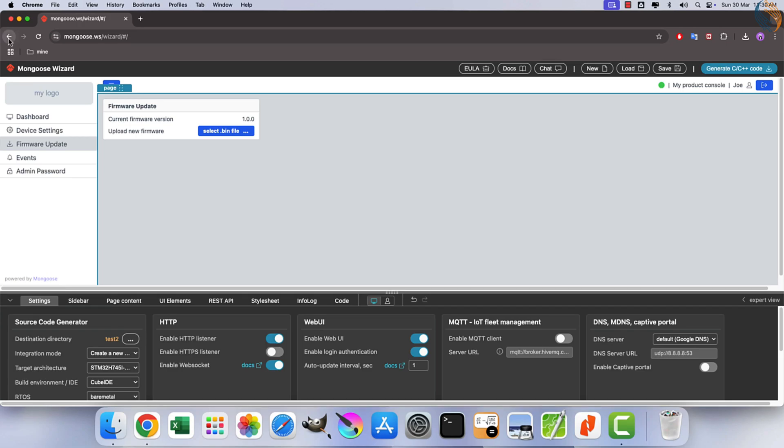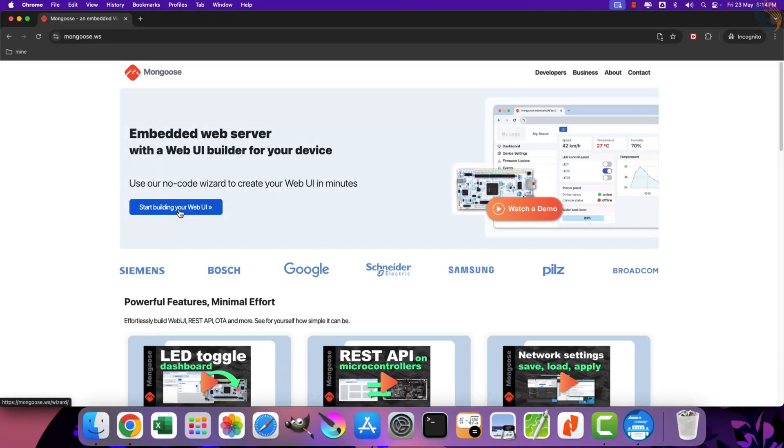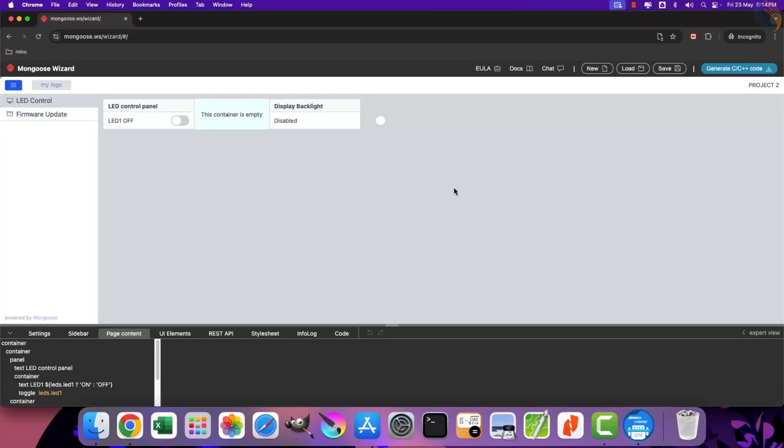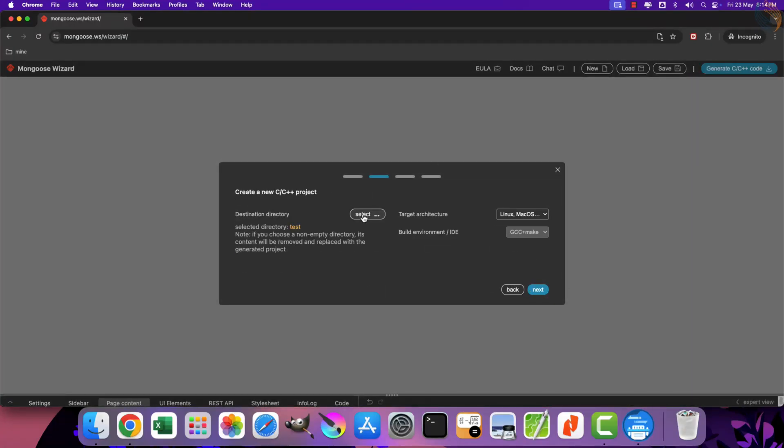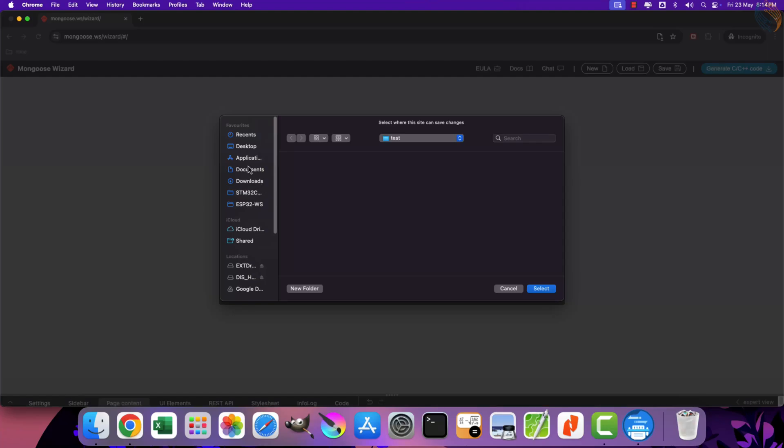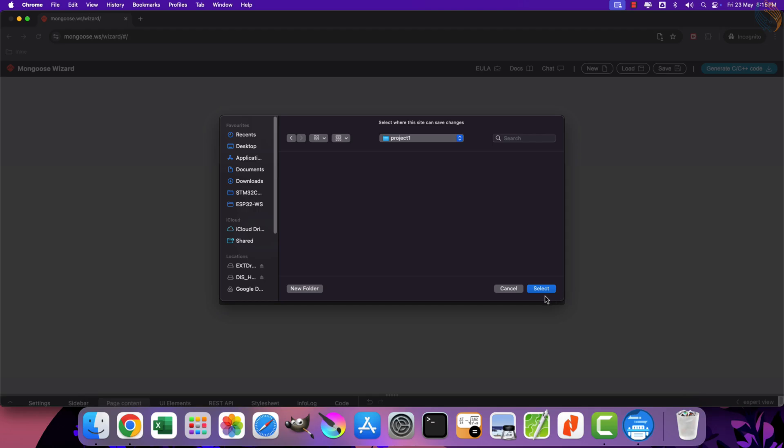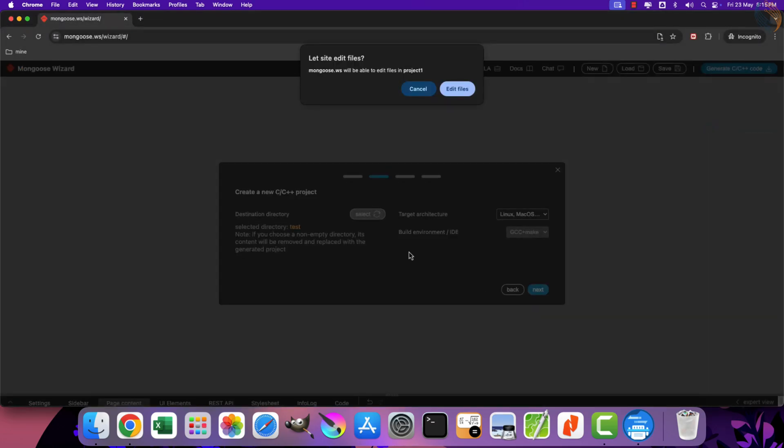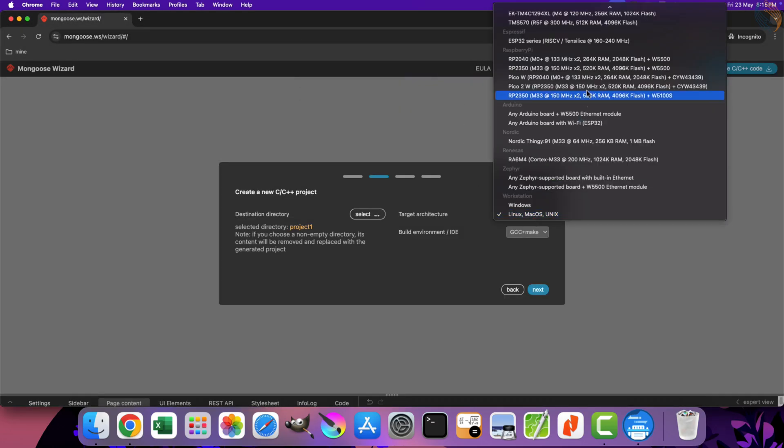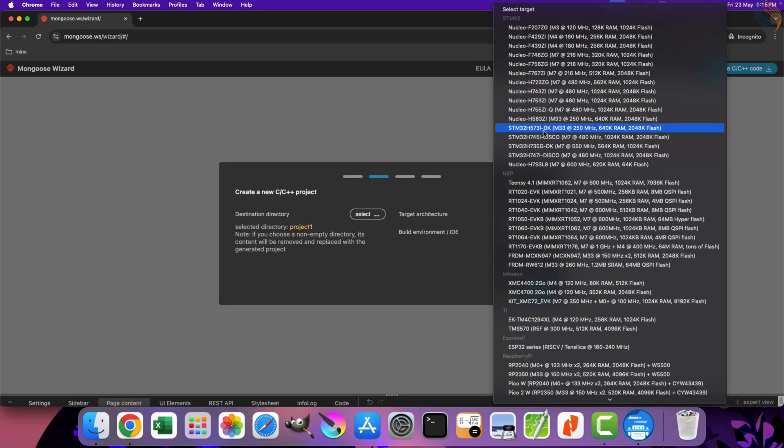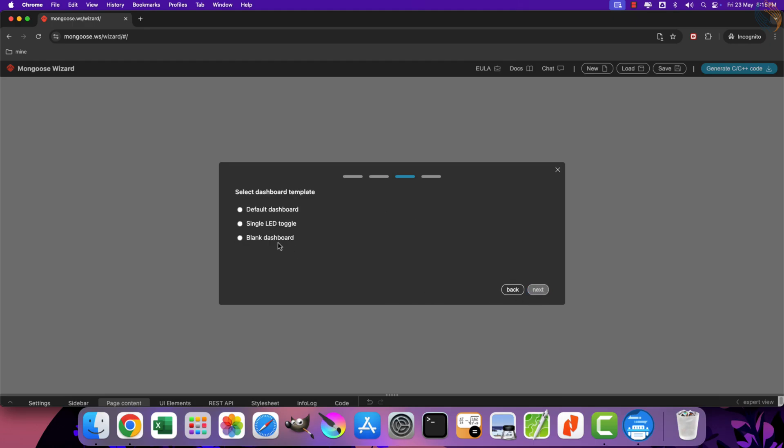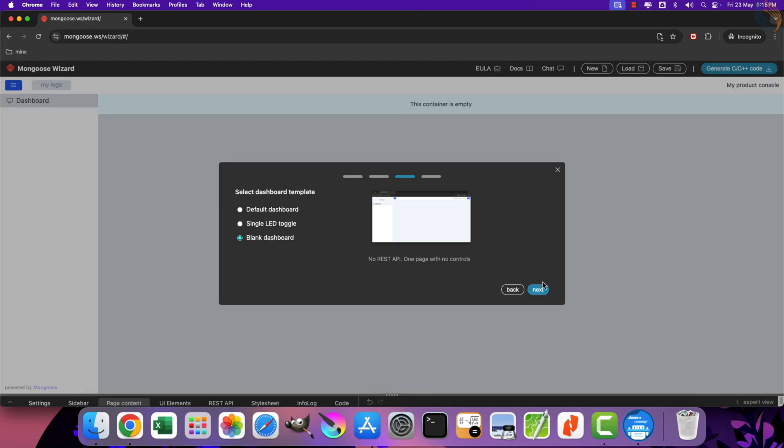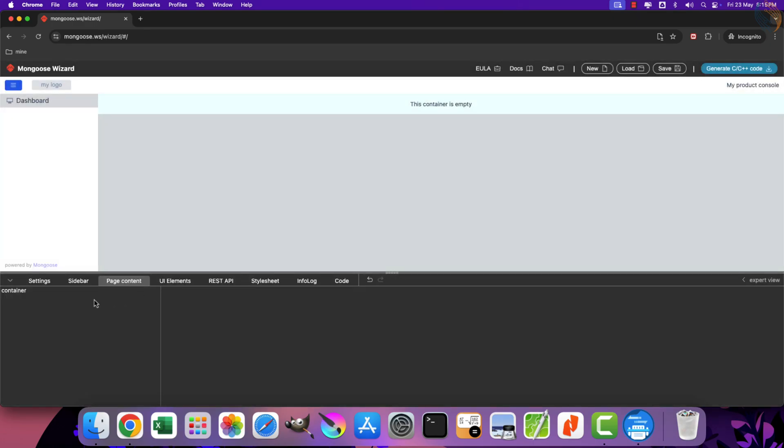Alright, let's start the Mongoose wizard to design the web UI. I already have my test project here, so I am creating a new project. Set the destination directory for the project. I am naming it project1, as I will create one more project to test the OTA update. I am using the same H745 discovery board, and the build environment is Cube IDE.